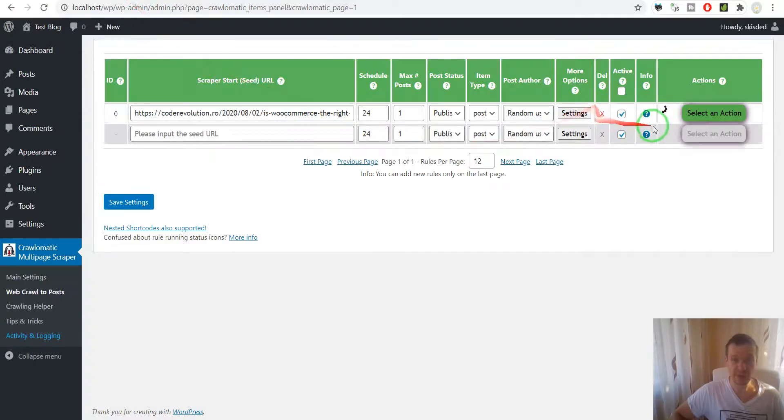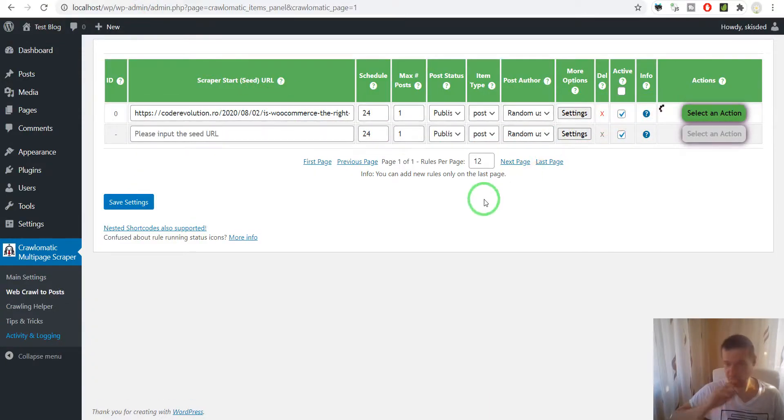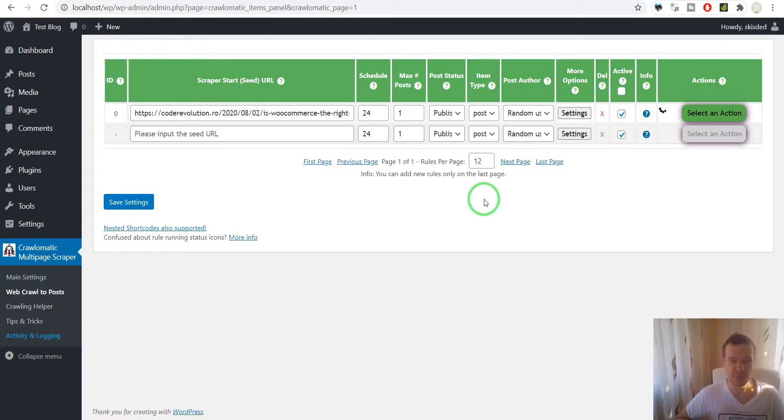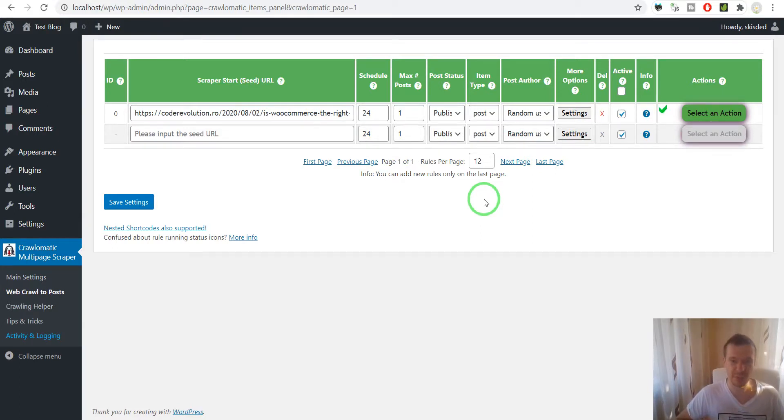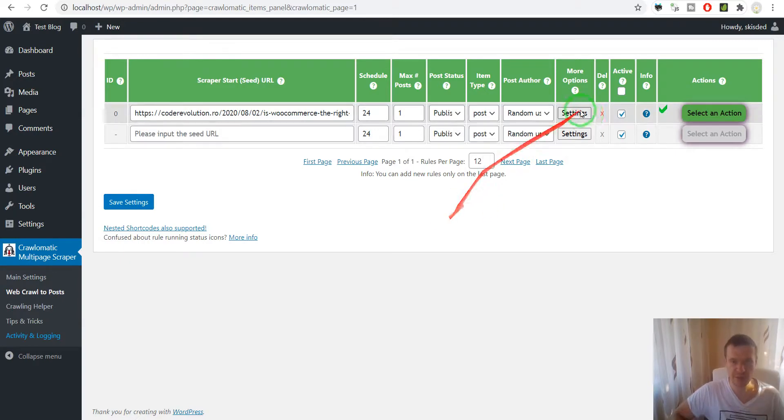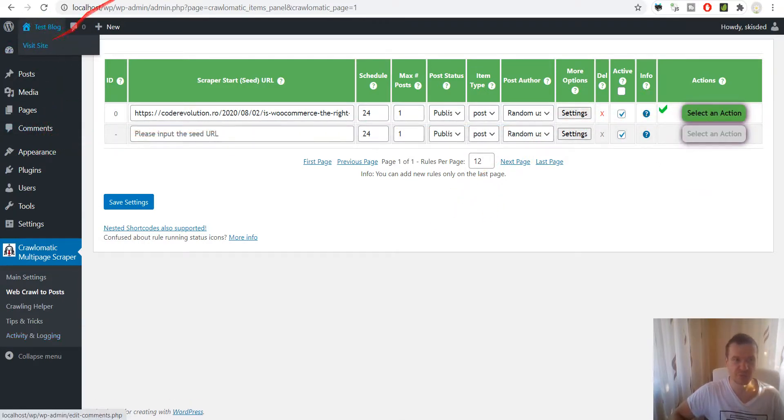Importing is running. In this case, importing might run a bit longer than usual because the Puppeteer execution takes a bit longer, but you'll see that the post is imported.